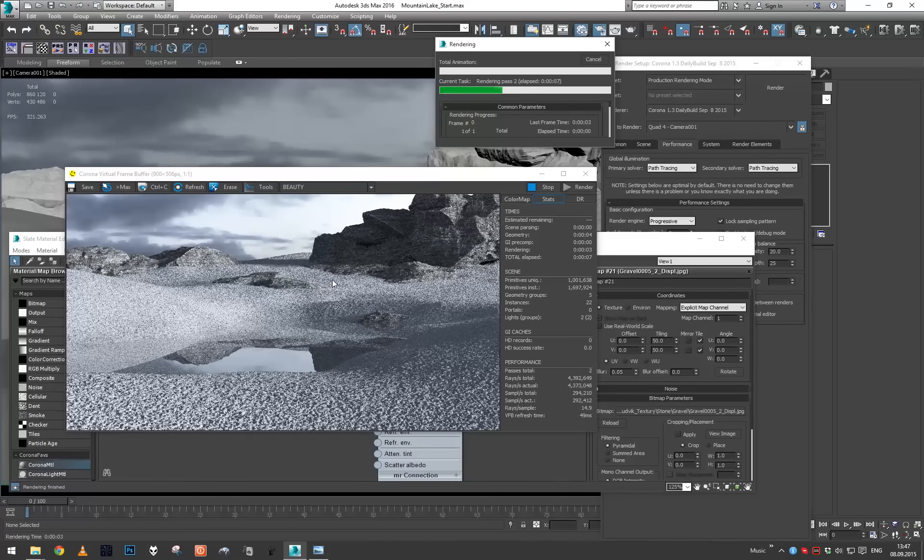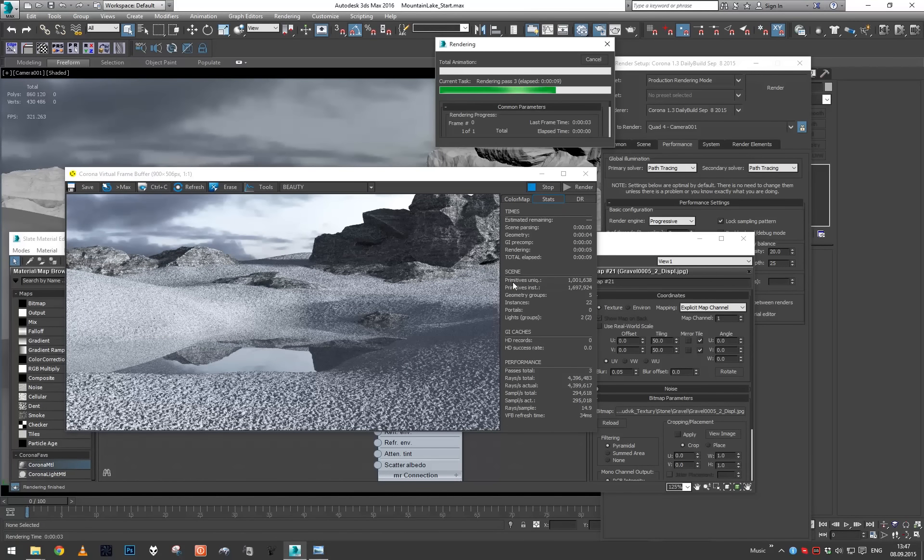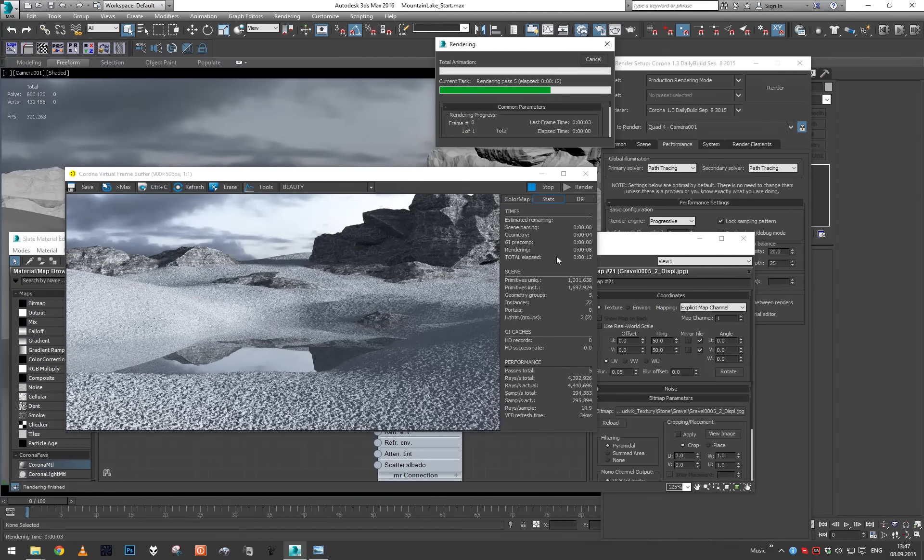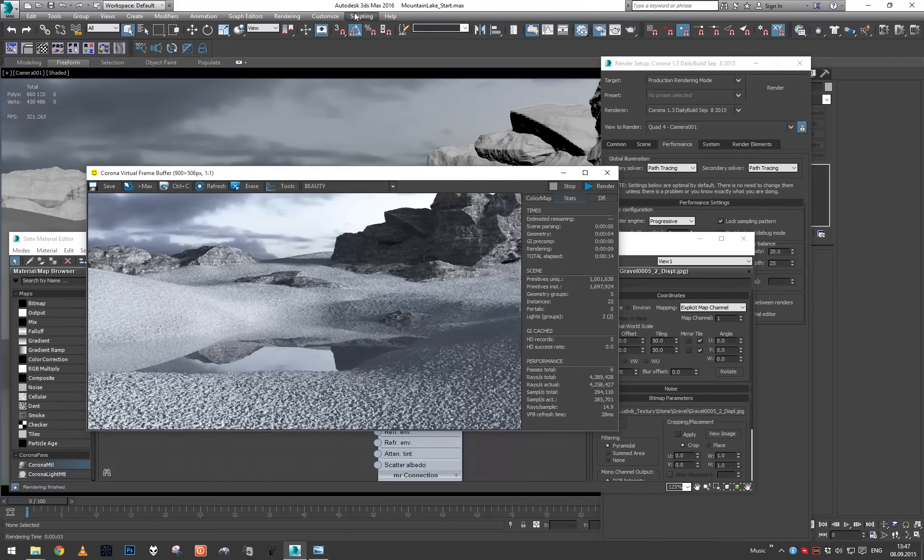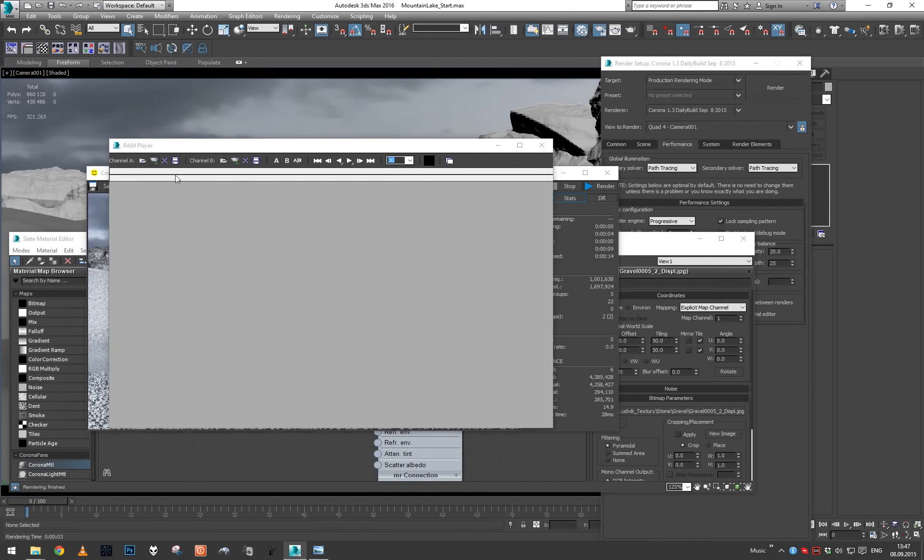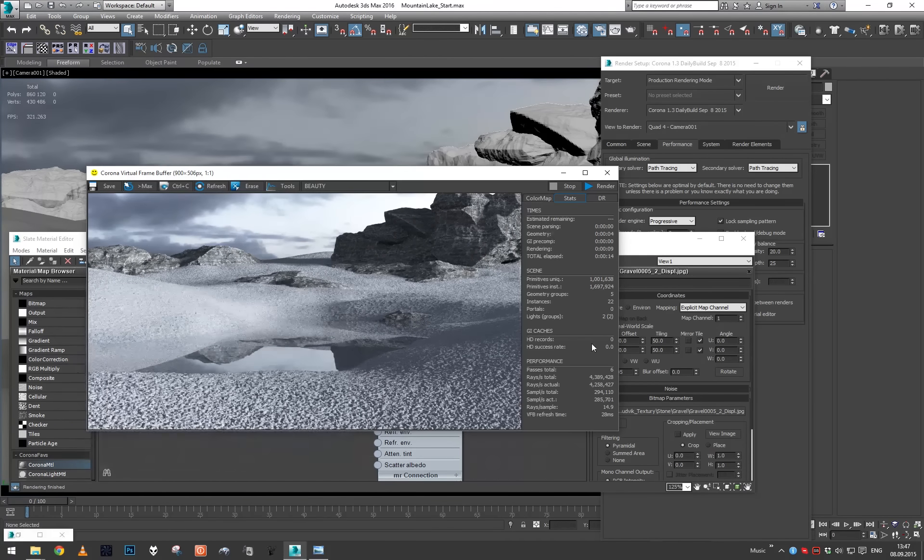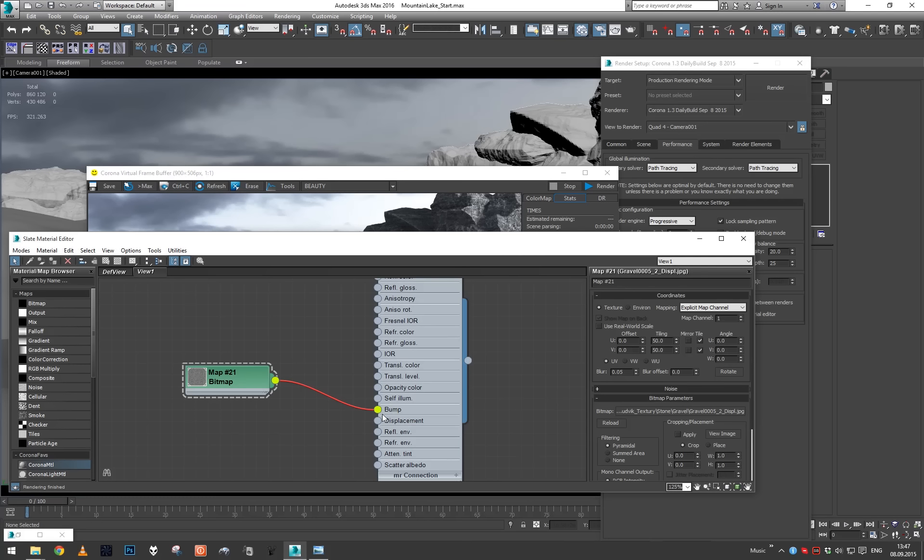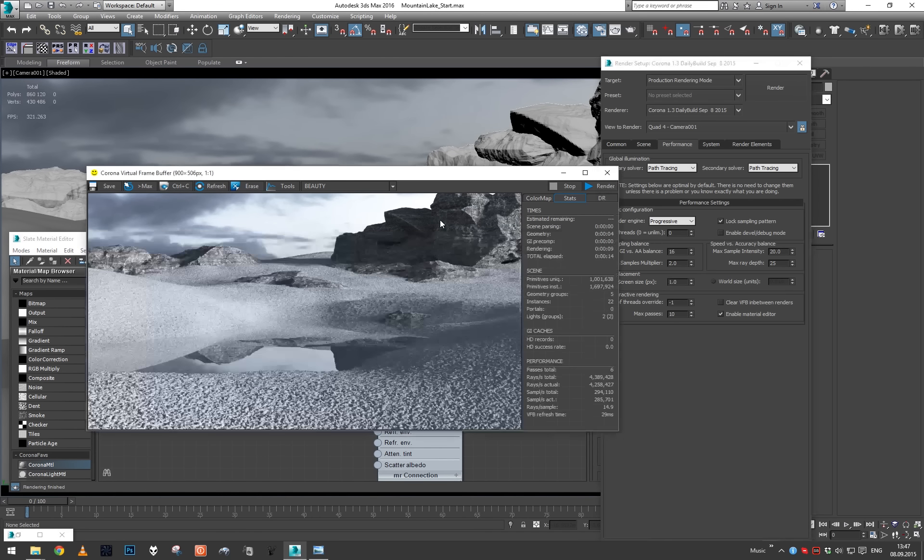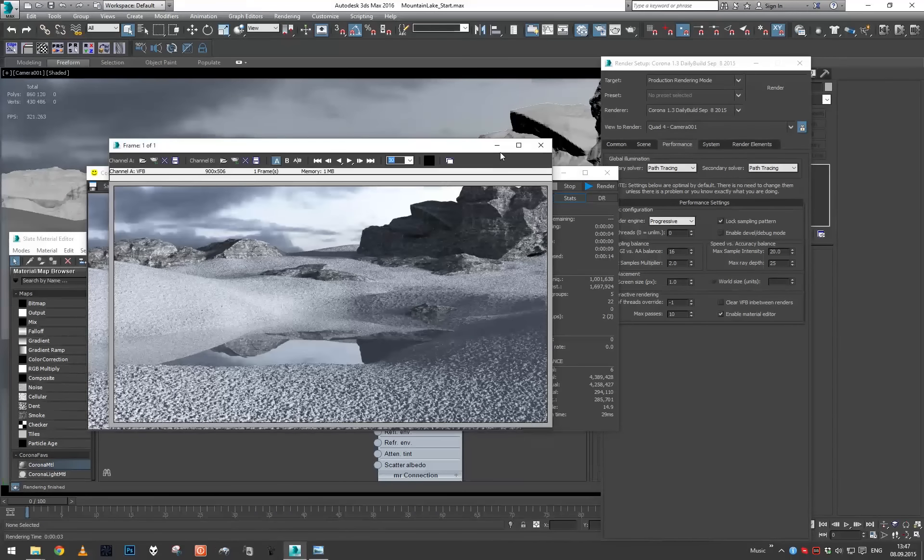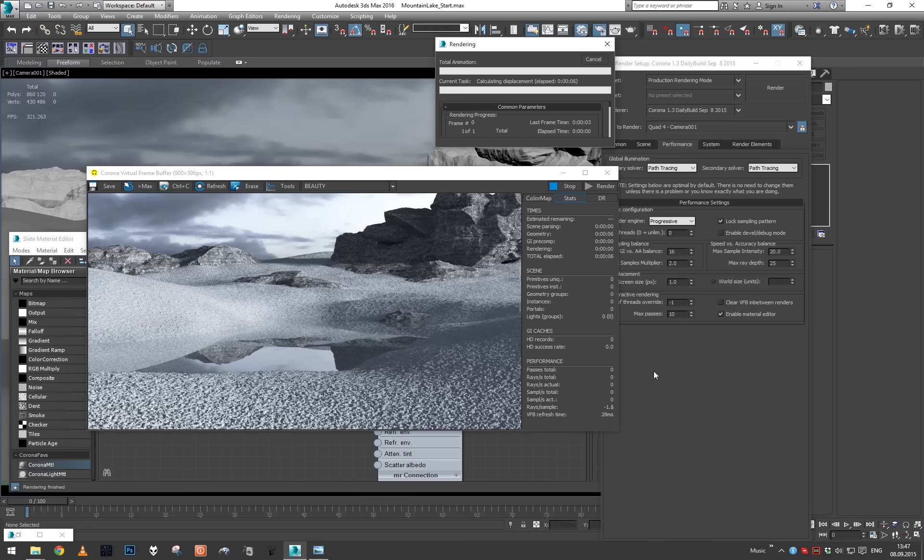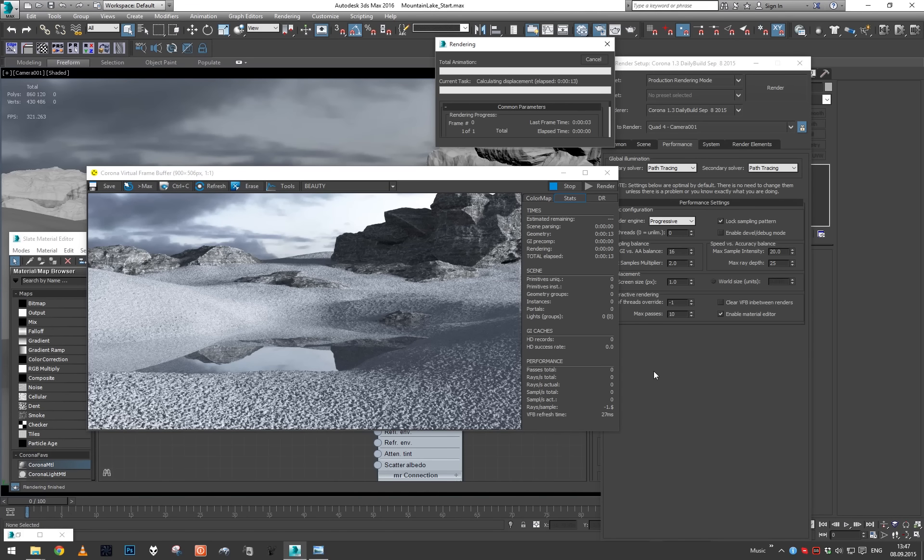We are spending just four seconds on the displacement calculation. Let's just stop it here. Let's now open our RAM player, load this in. Now disconnect the bump map, set it back to one, make sure our RAM player is still here so we didn't close it, render again.